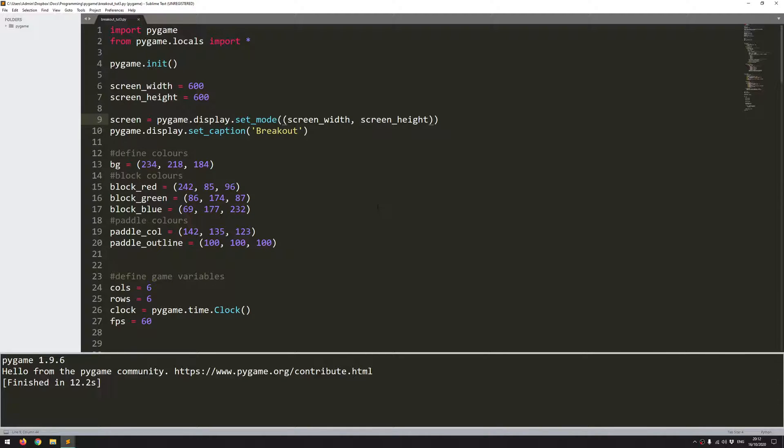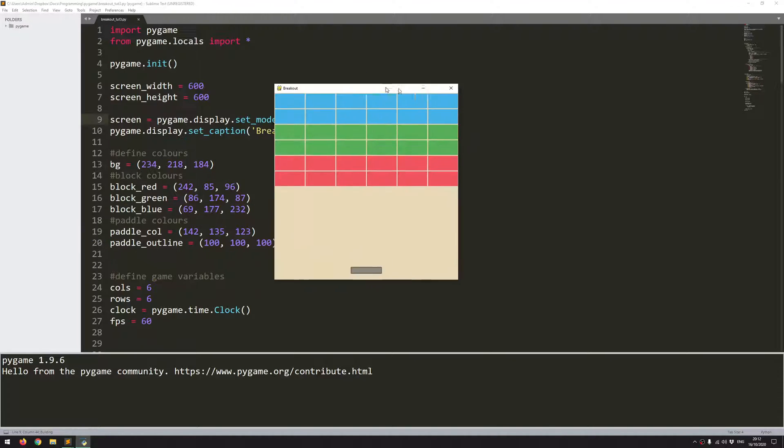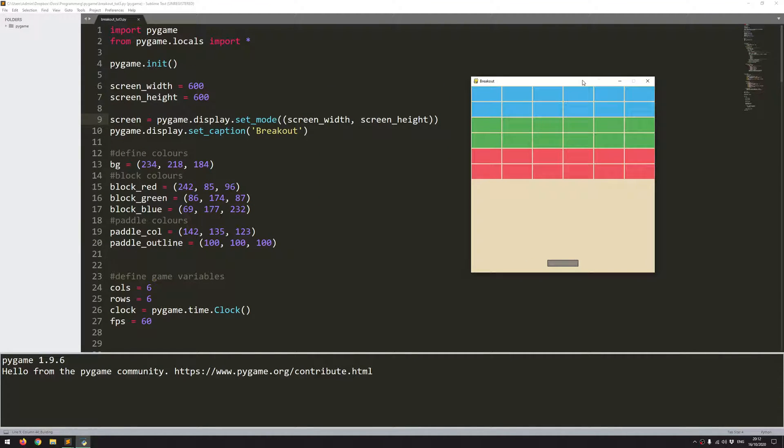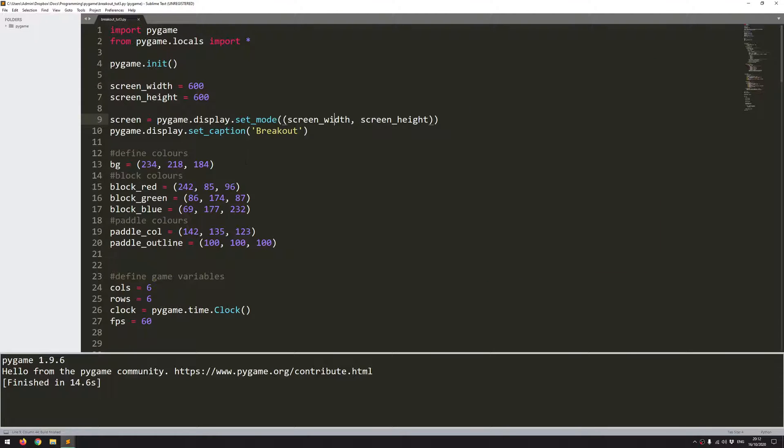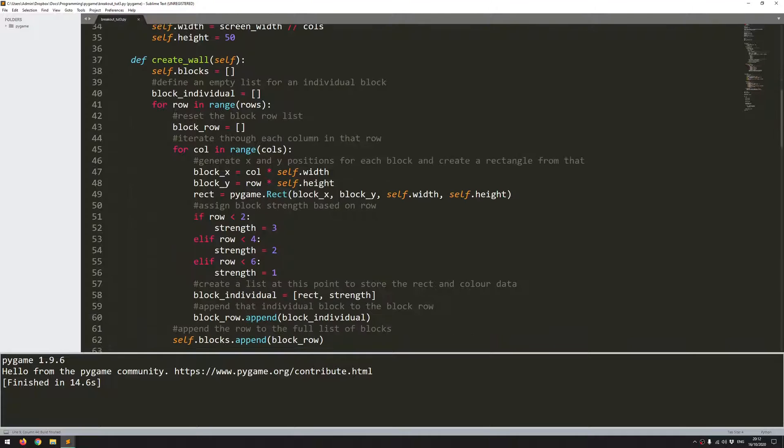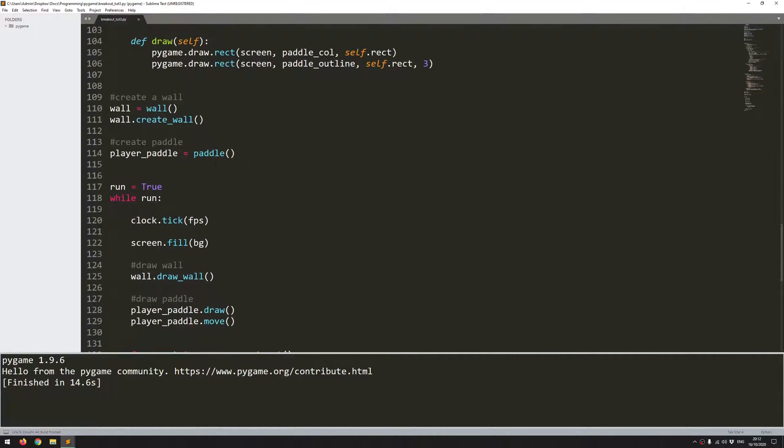Hi folks, so in this video I'm going to continue working on Breakout in Pygame. I'll run the code just to show how far I'd gotten last time. You can see I've got the blocks created in different colors with different strengths and I've got the game paddle set up as well, which I can move left and right and it doesn't go off the screen. So what I want to focus on in this video is creating the game ball itself.